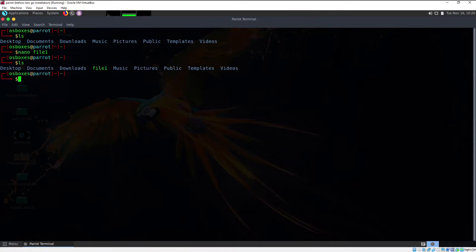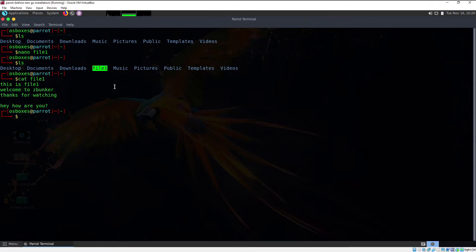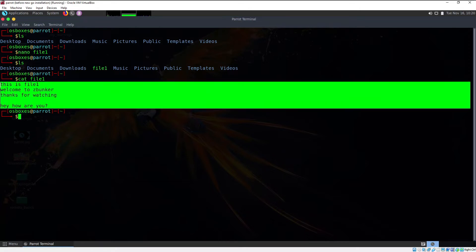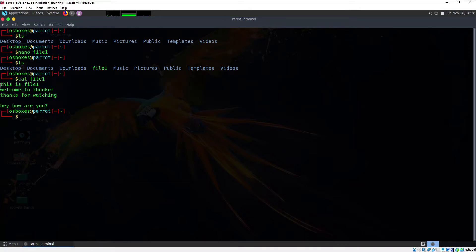If you want to exit, press Ctrl+X and that will exit the file. If I type ls, as you can see there is now a file named file1. If I type `cat file1` and hit enter, the file contains the contents we typed using the nano text editor. You can reopen it by typing `nano file1` and hitting enter.